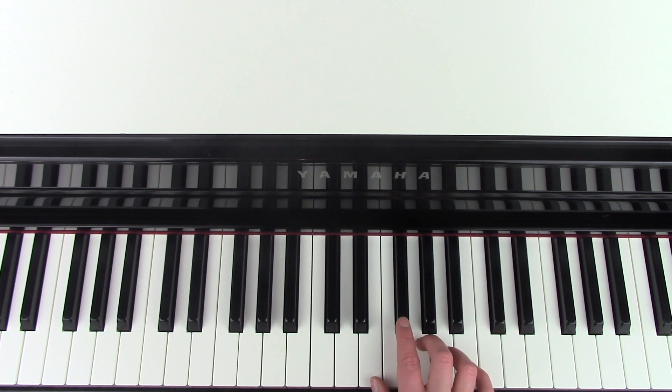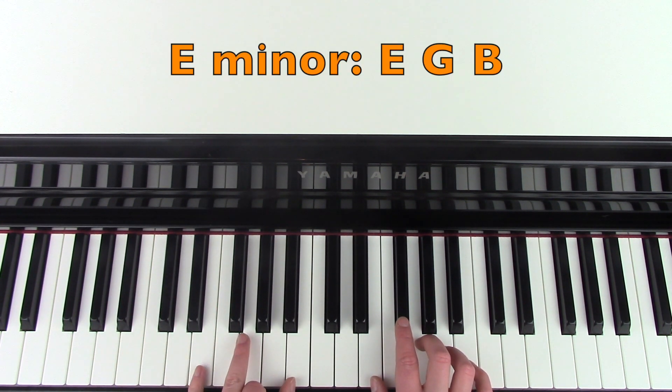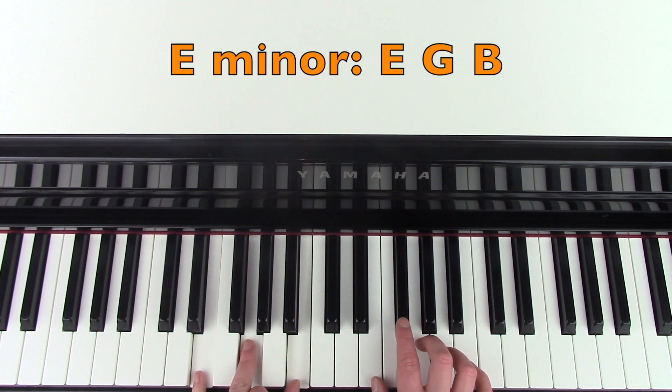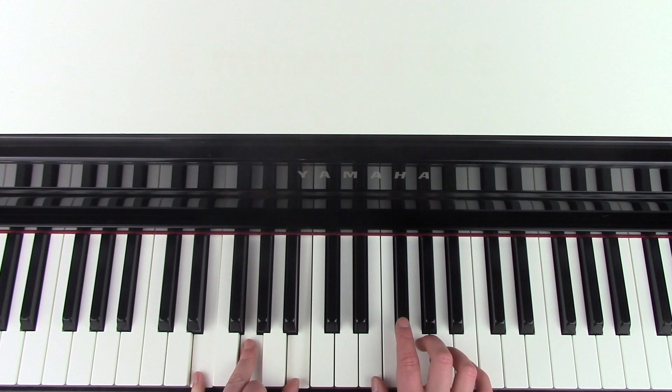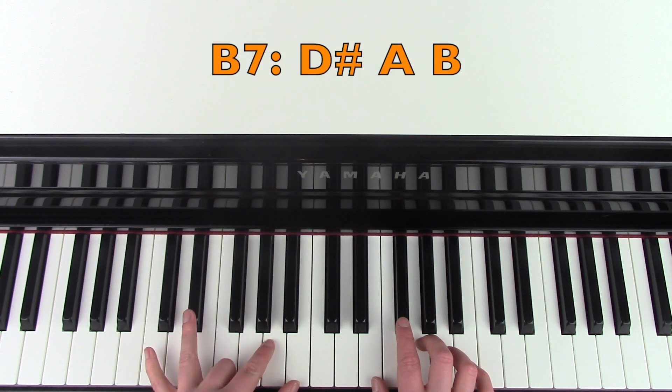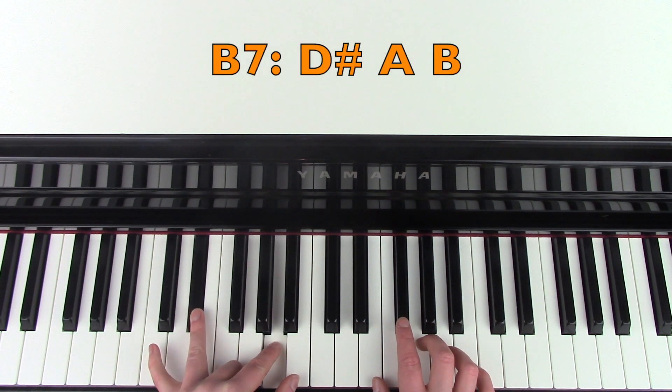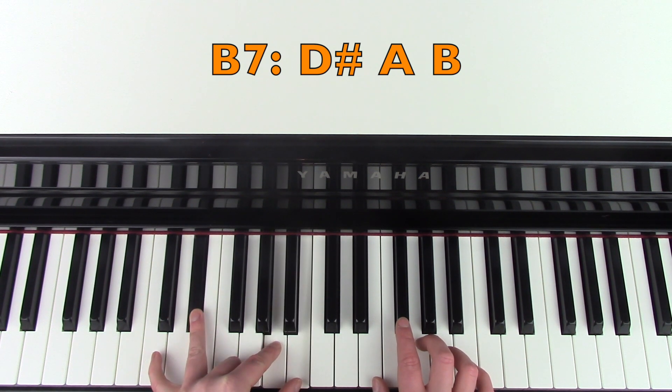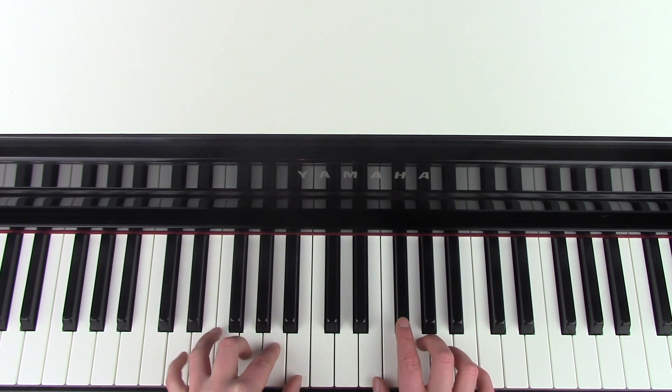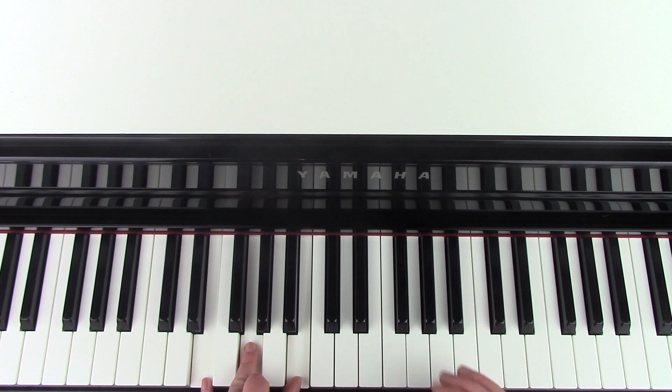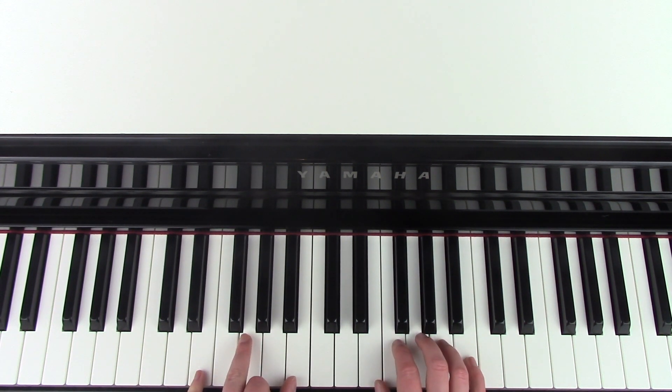And then the left hand with that, you're going to play an E minor chord, which is E, G and B. You're going to play that twice. And then we're going to go to D sharp, A, and B, and then back to the E minor again. And that part fits together like this.